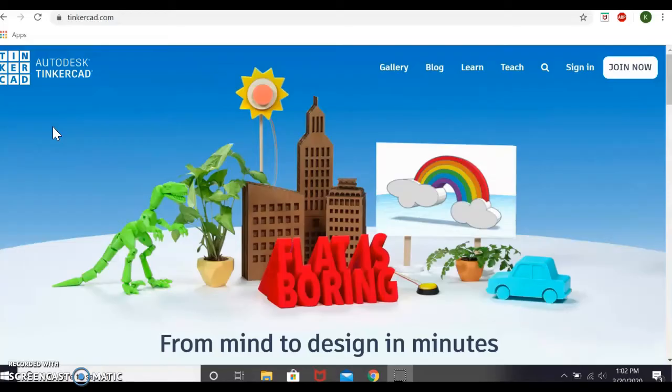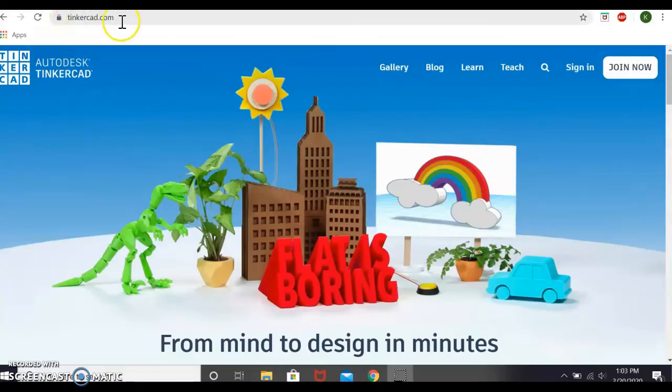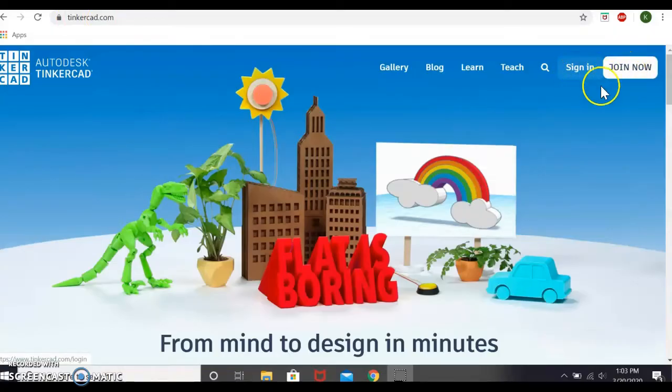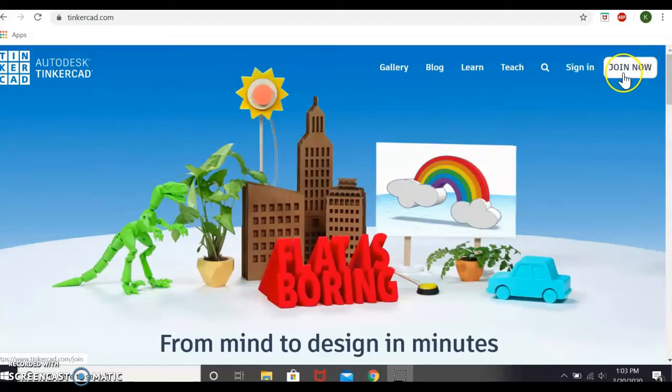So if it is your first time going to Tinkercad, I will have you go to your URL bar and type in Tinkercad. You can hopefully see it up here on my screen. And then if you don't have an account, you'll hit join now. I do have an existing account, so I'll hit sign in. Just a heads up, Tinkercad is free and it will have you use your email address and birthday to create an account.